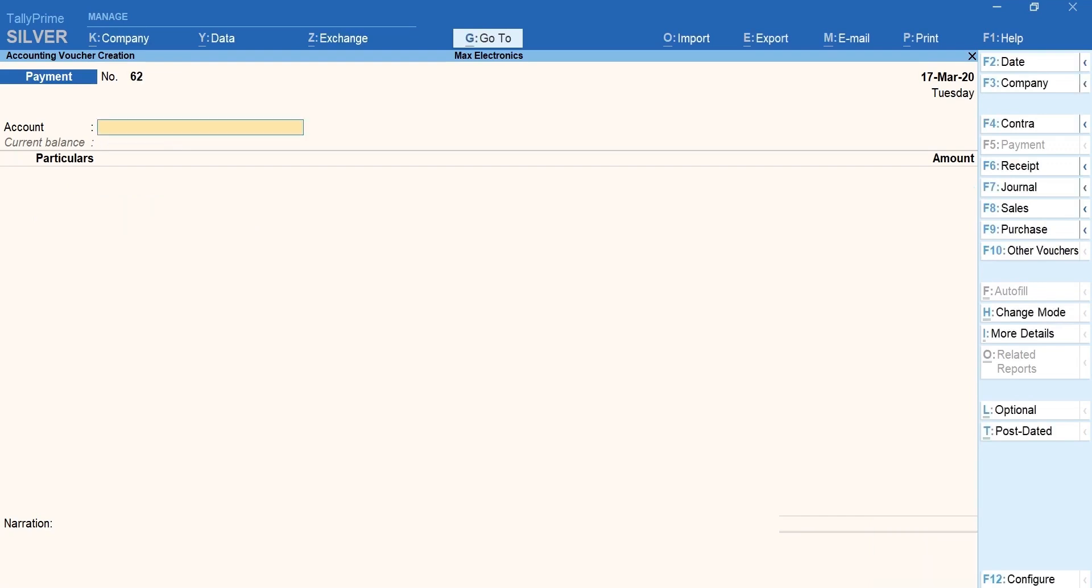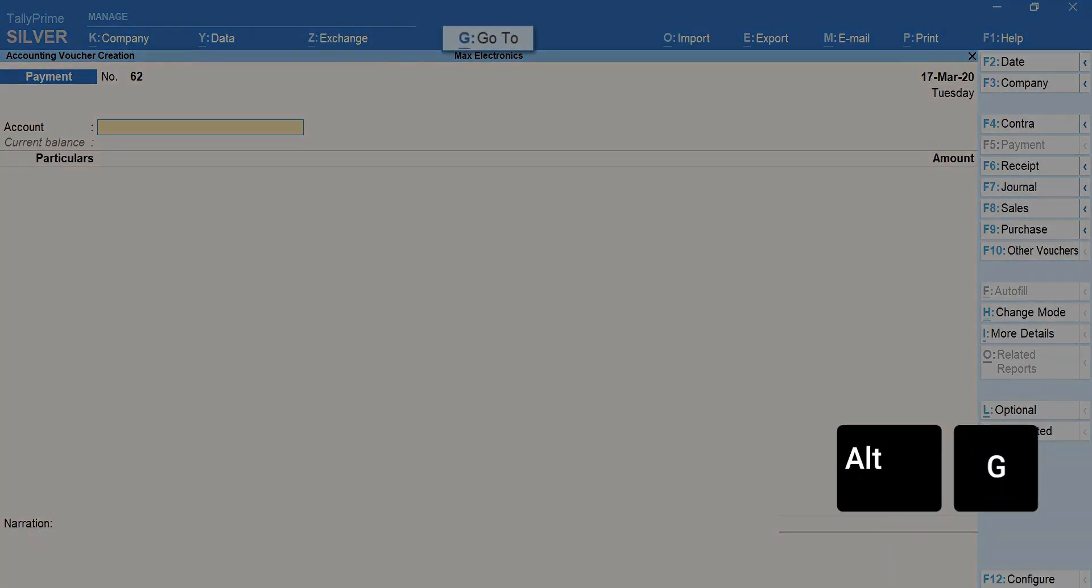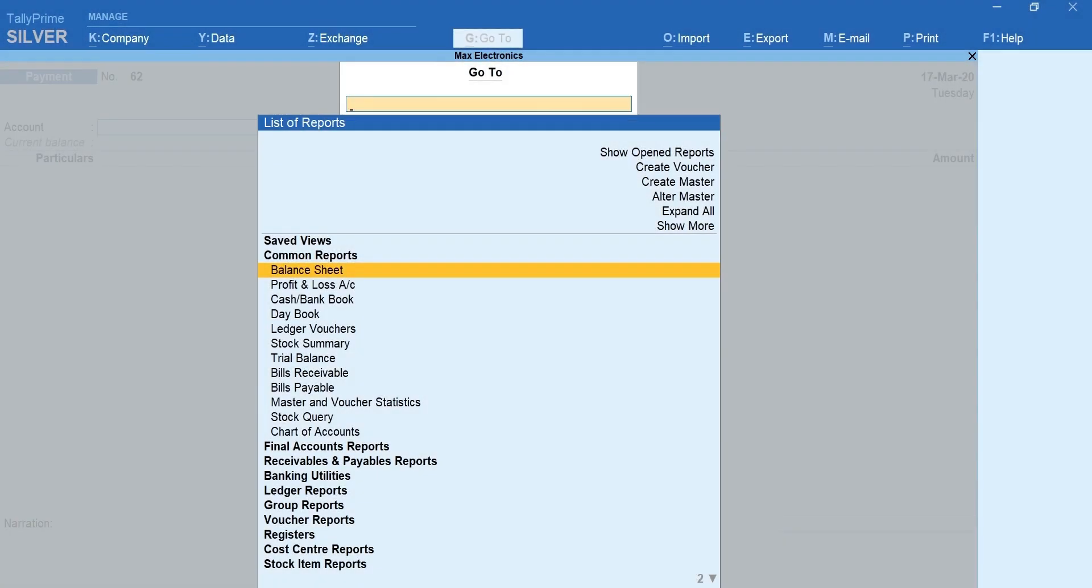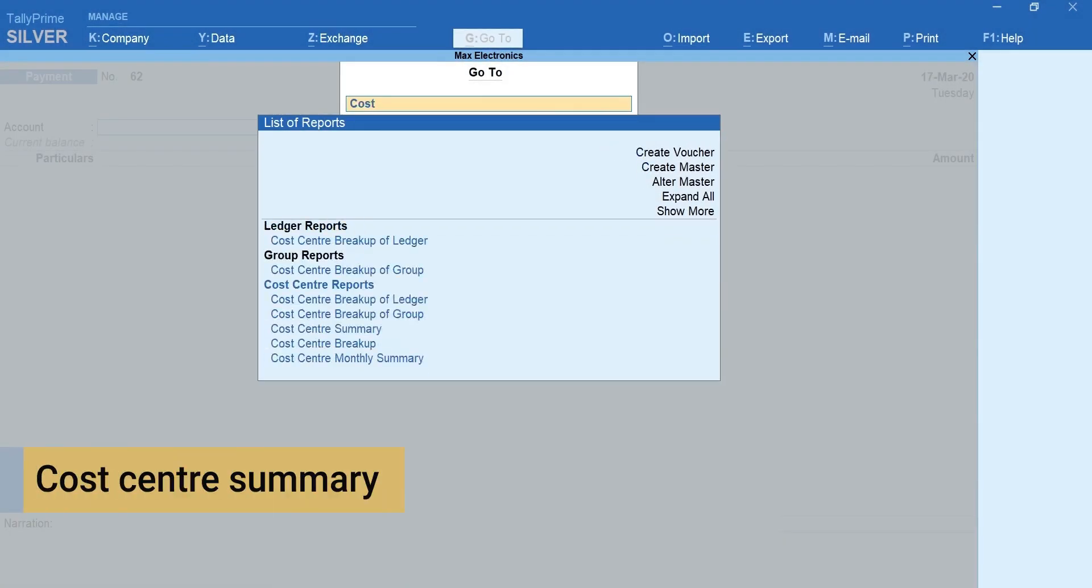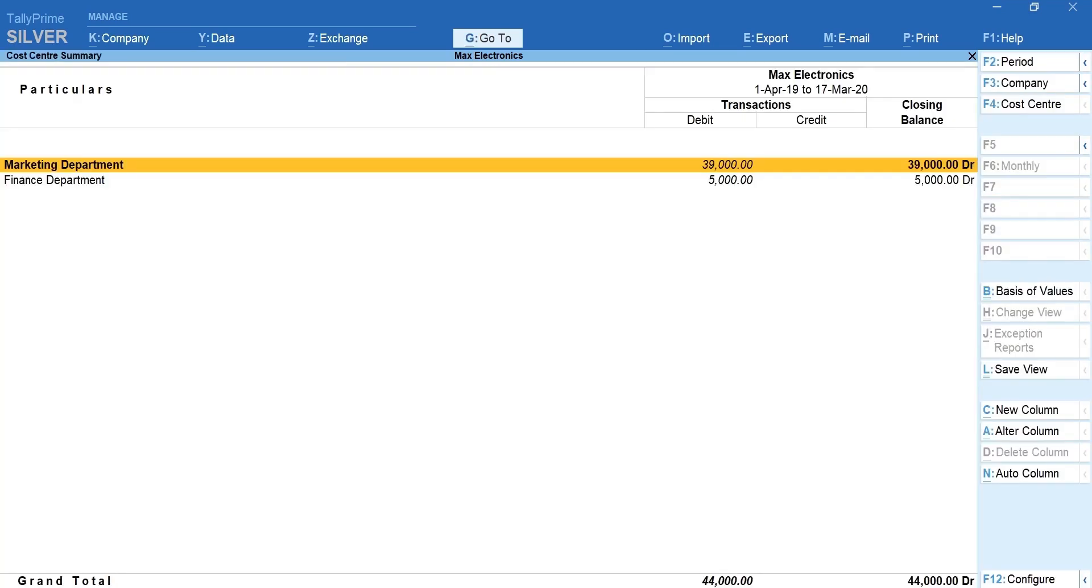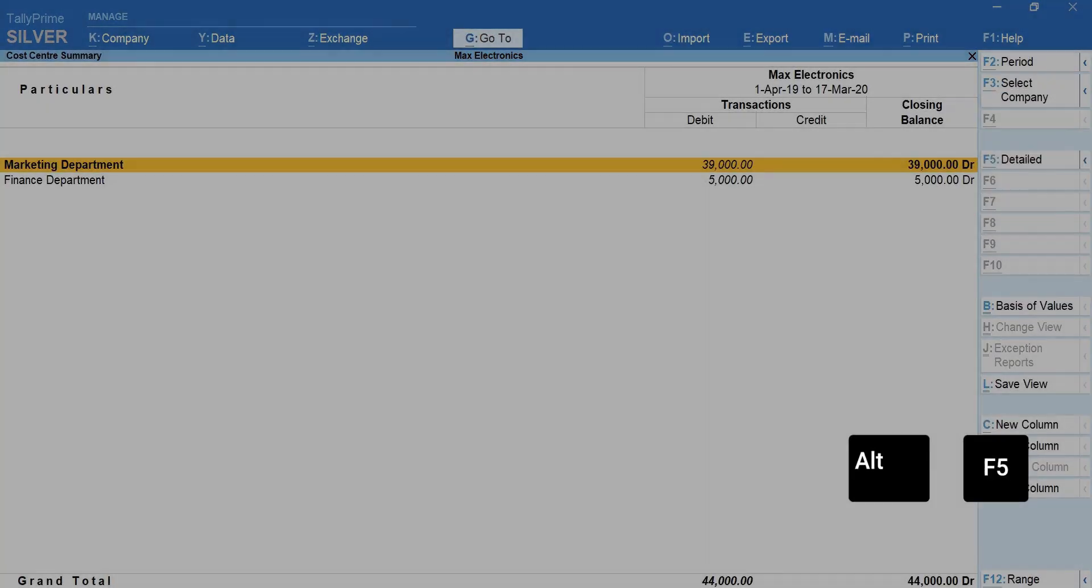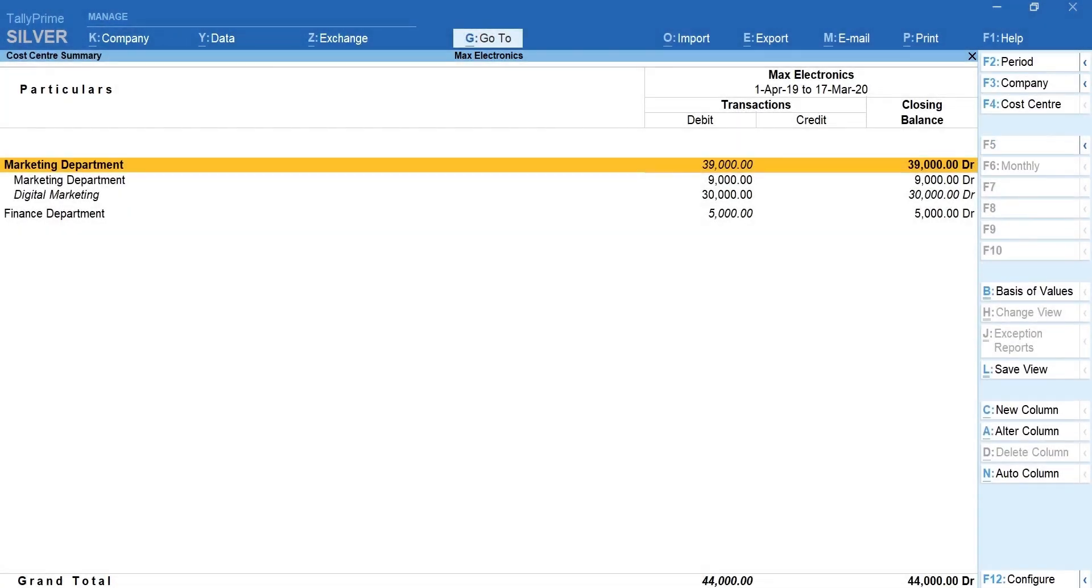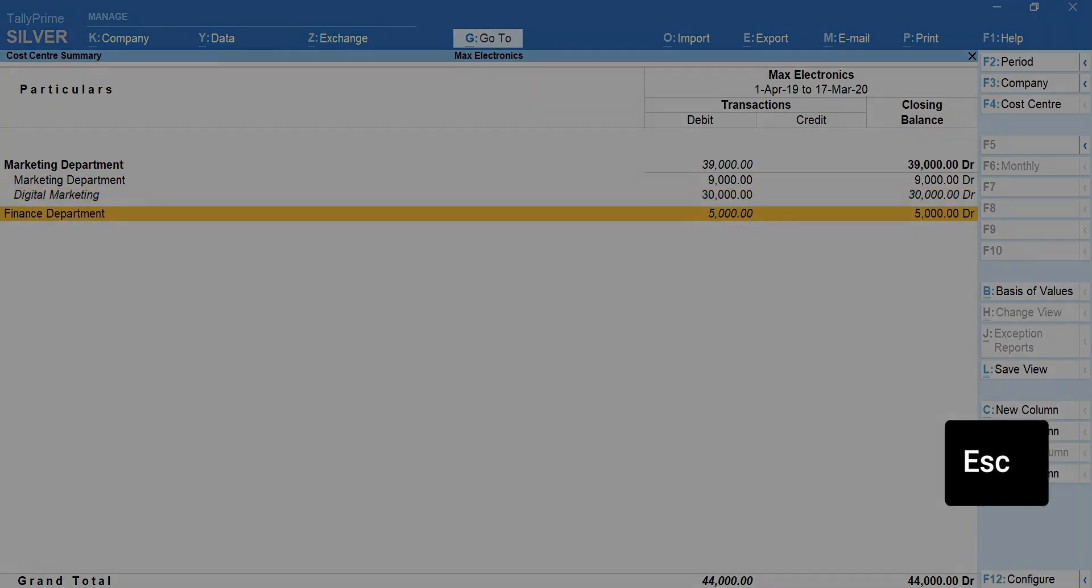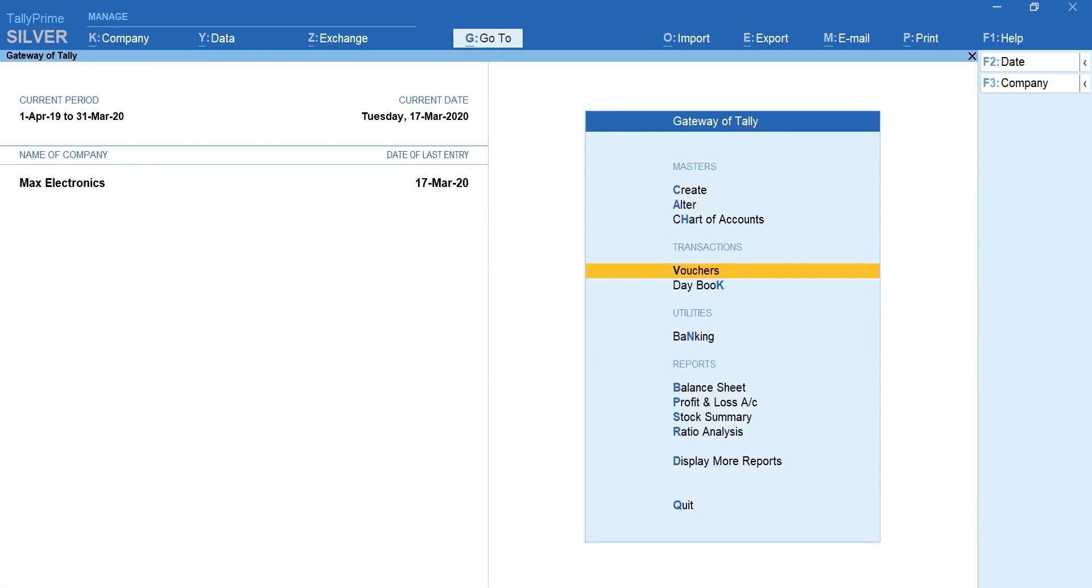Now let's take a look at cost center reports. To quickly view the reports press Alt plus G for go to. Type and select cost center summary. Press Alt plus F5 for detailed to see the sub cost center. Press escape to go back to gateway of tally.